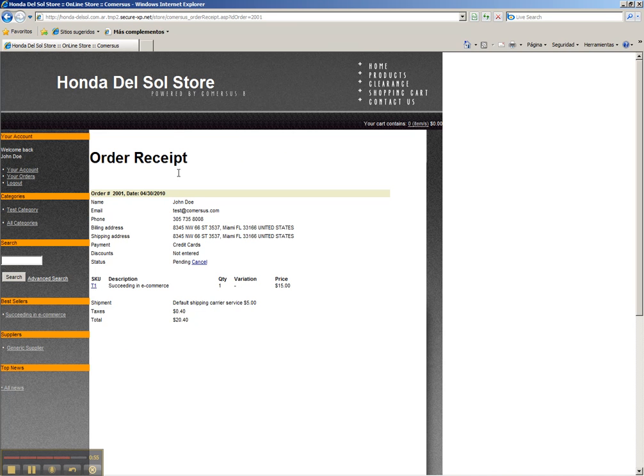If you need assistance of course you can contact us at comersus.com. Thank you very much for your attention.